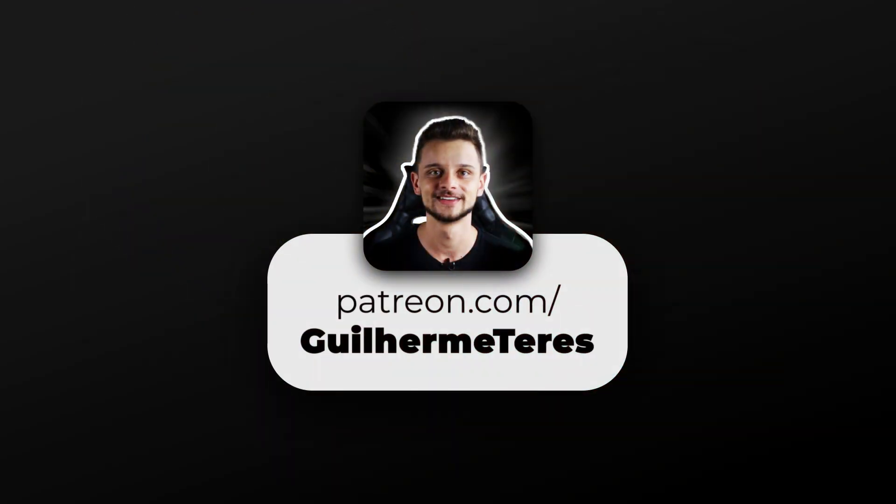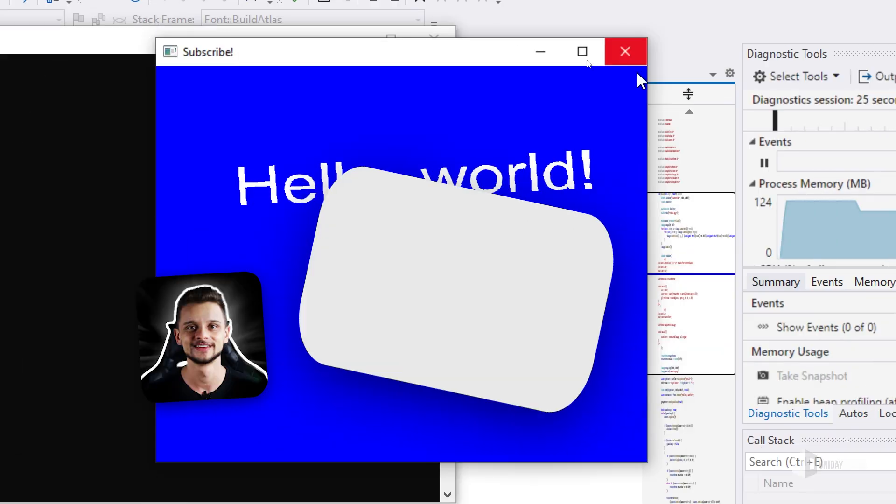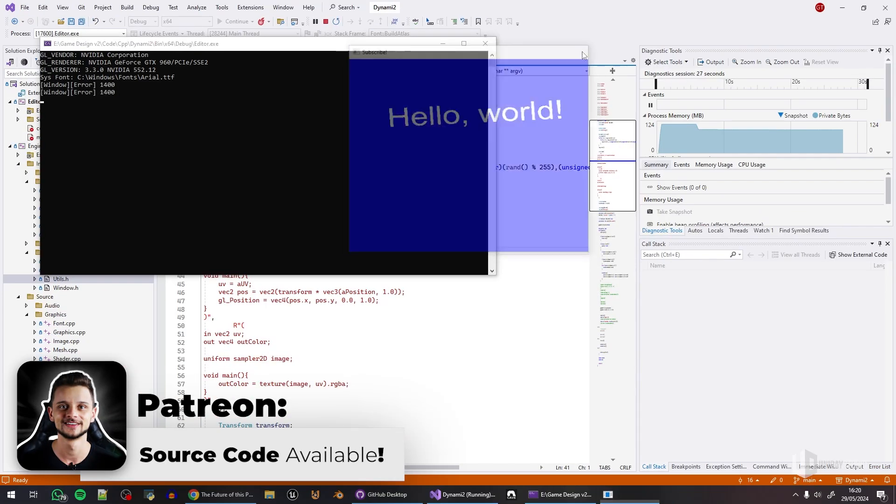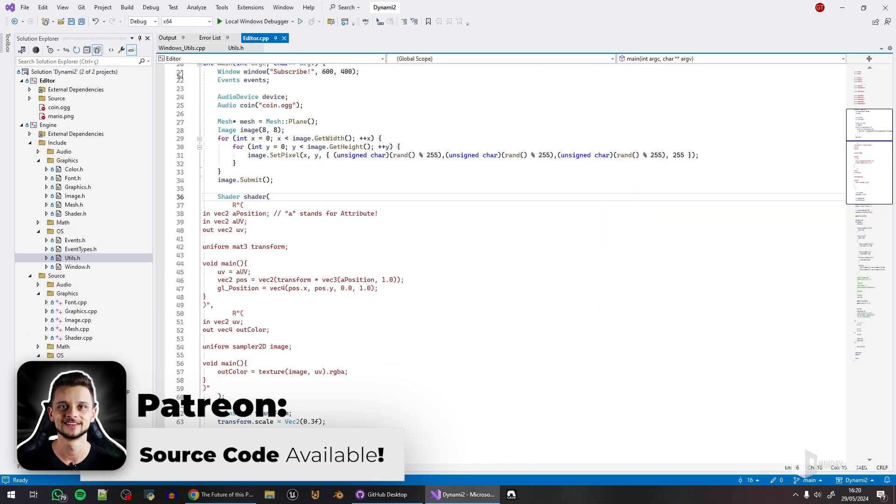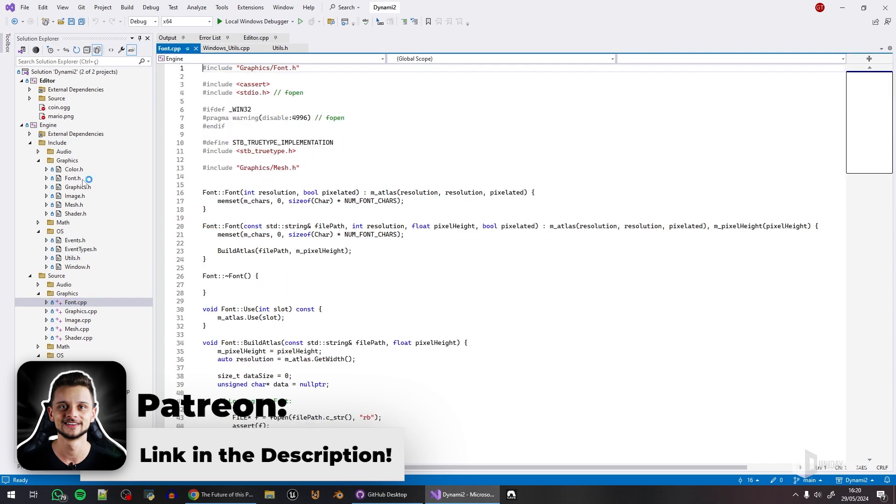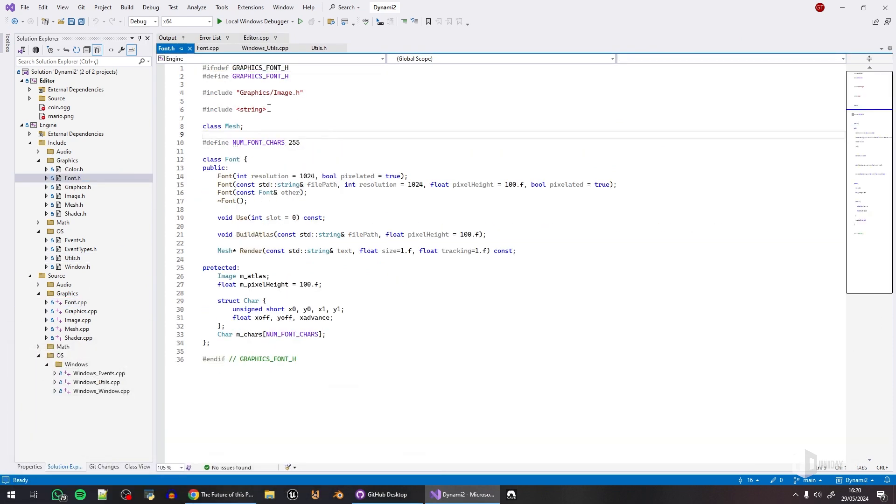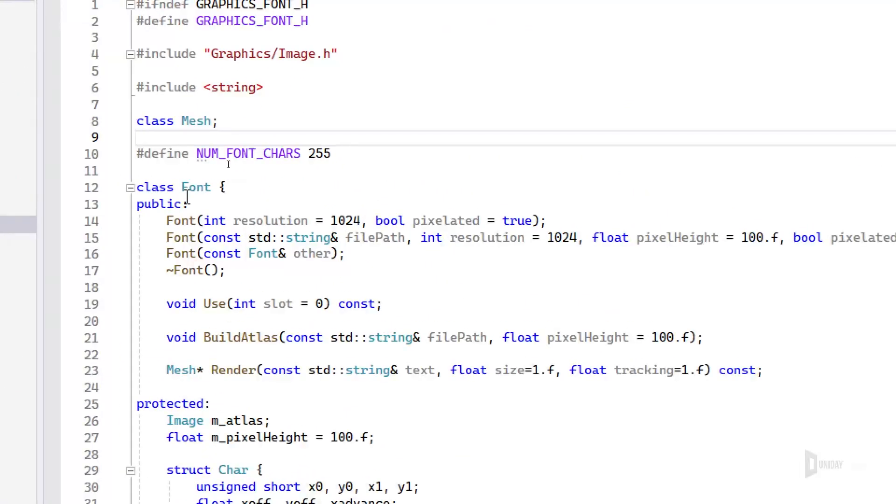It is working. I'm using, as I said before, I'm using STB TrueType. Let me show you what the font class looks like. It is very simple.